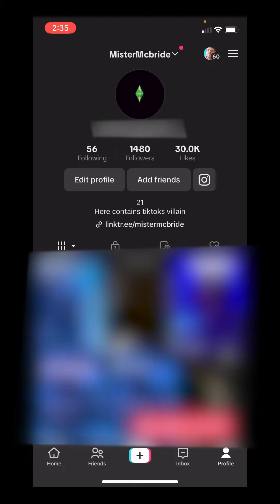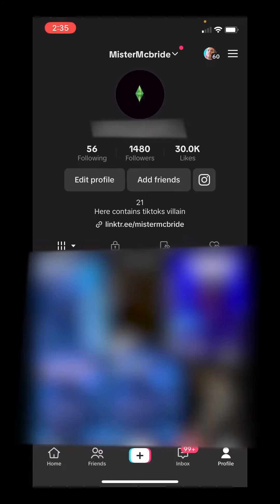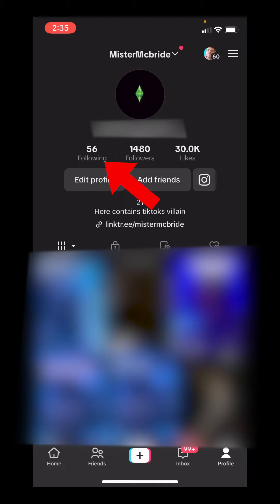Once you open it, we're going to hit our profile icon on the bottom right to go to our profile. Now under your username, there'll be this option that says following and a number. These are the people that you're following. We're going to press on that number.